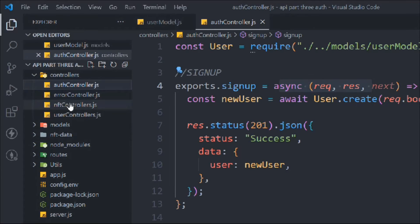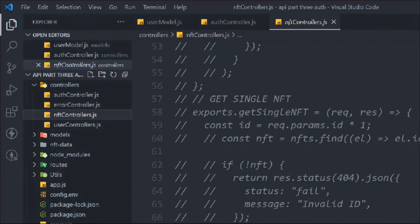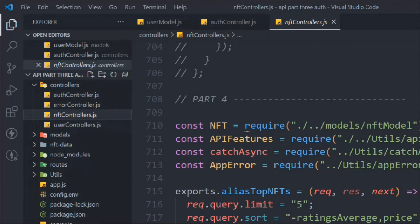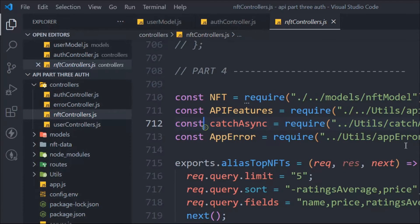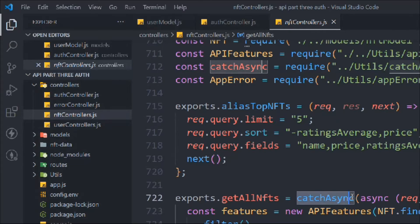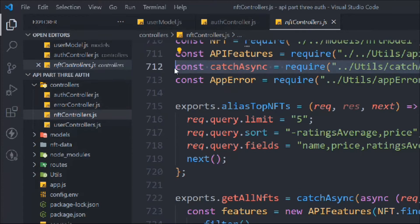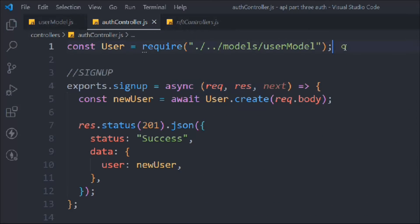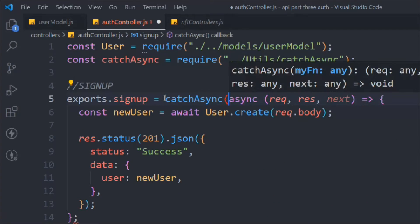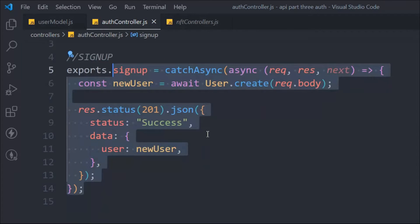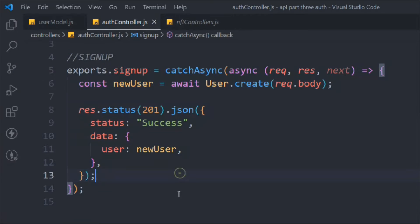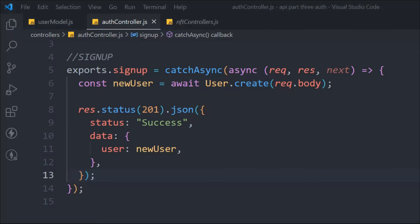Now we have to come back to the NFT controller, scroll all the way down, and copy the async wrapper — because we're dealing with asynchronous behavior and we need to catch errors. Come back to the auth controller and paste it, wrapping the entire function so that if anything goes wrong we can catch and send the error to our global error handler. That's our sign-up function.